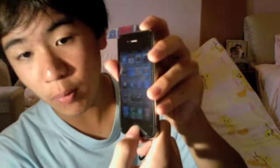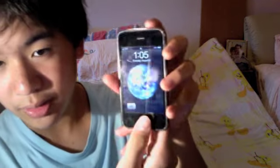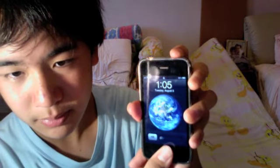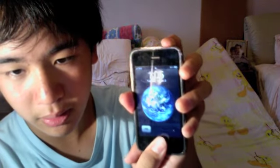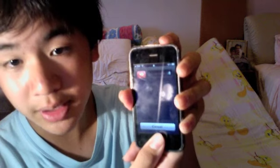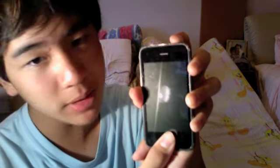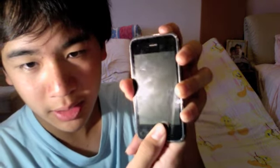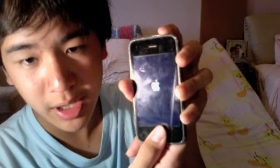To reboot, hold the power button and the home button together. I'll show you with the 3G because I don't want to do my iPhone 4. Hold it until you see the turn-off slider, keep holding, and when you see the Apple logo, let go.